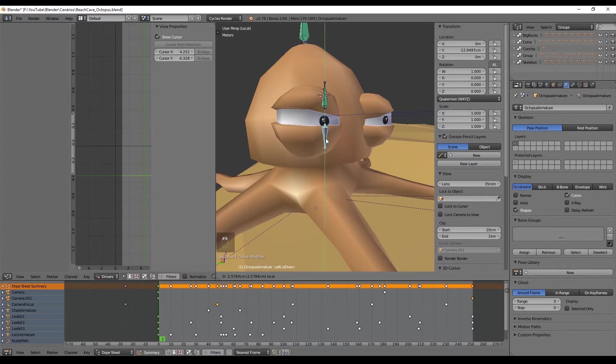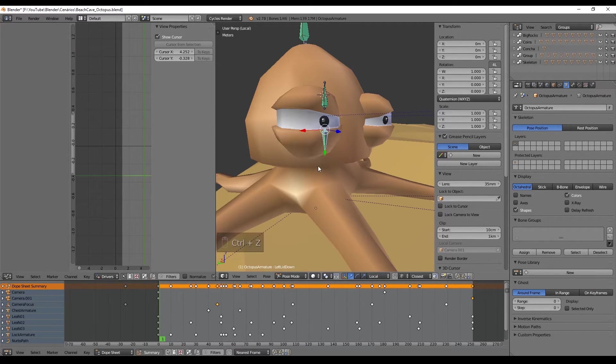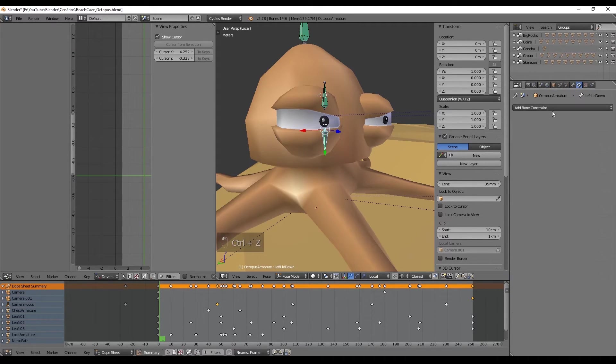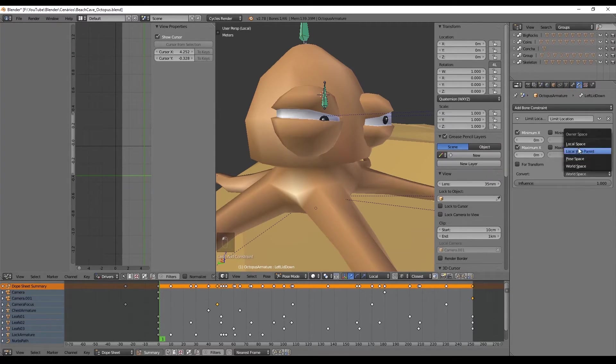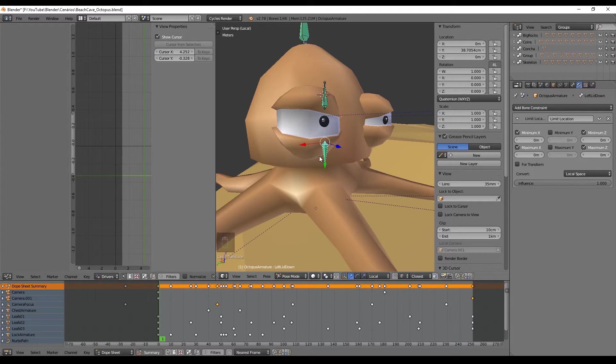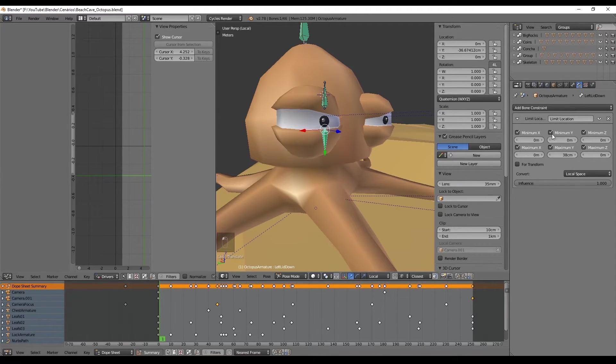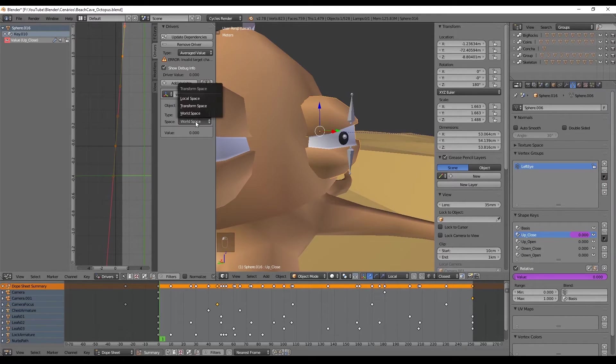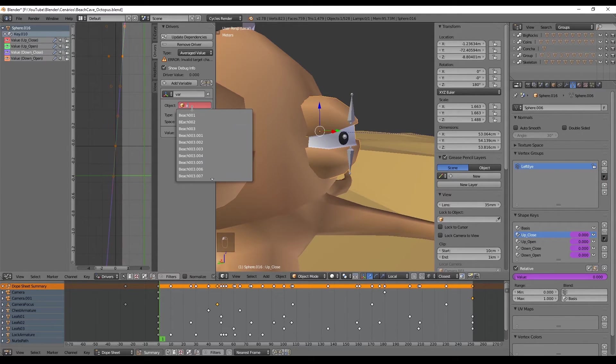And at the end add the limit location, and basically we repeat all these steps for the left eye.